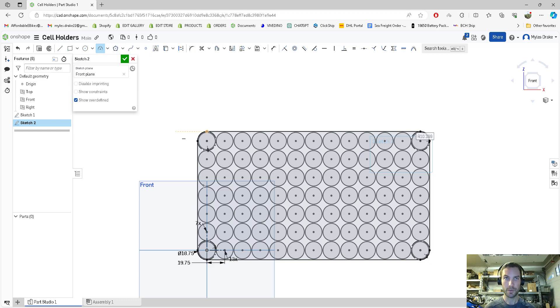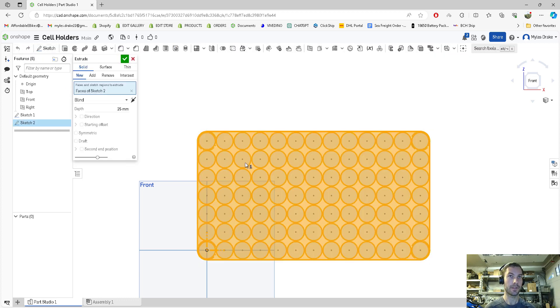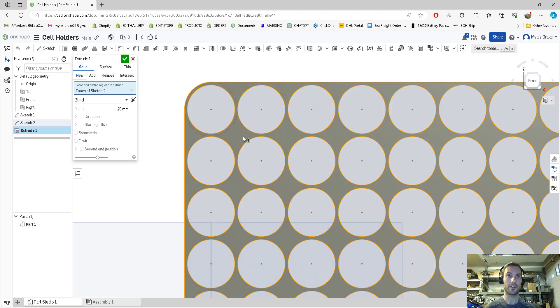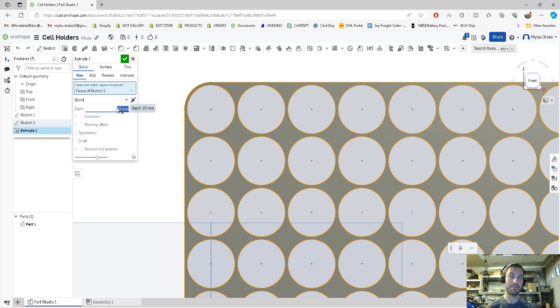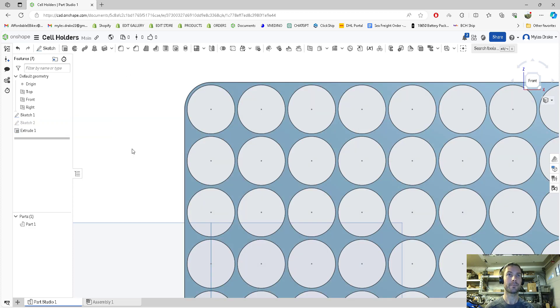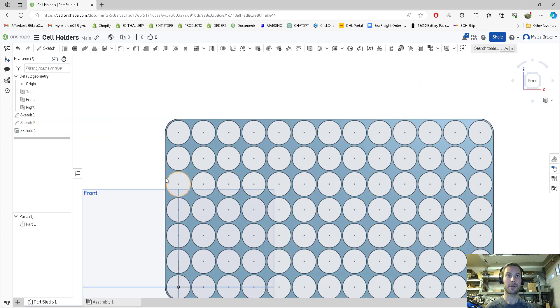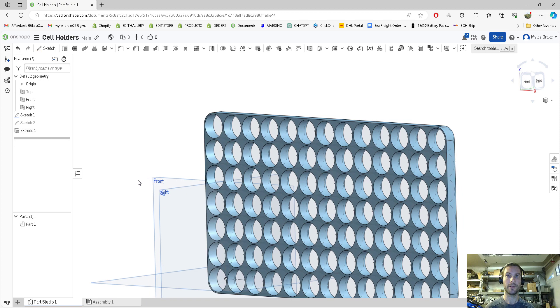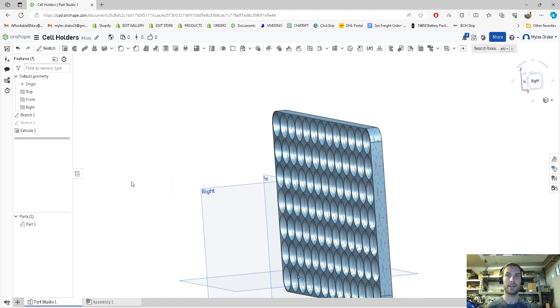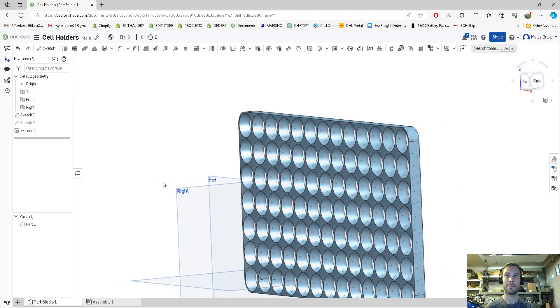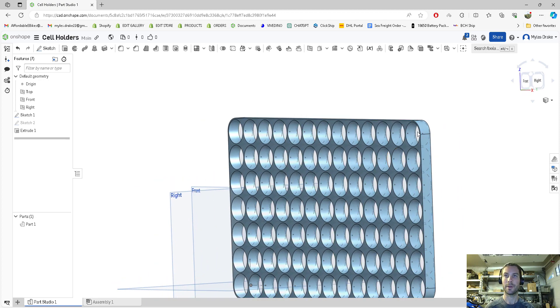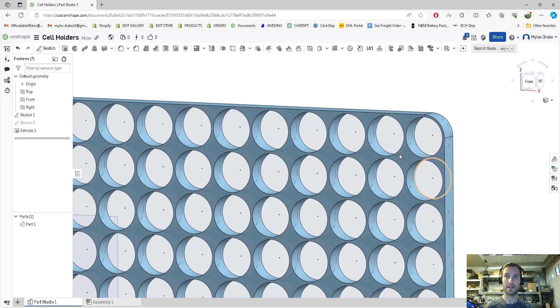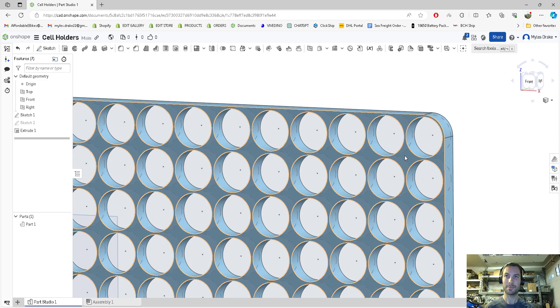We're going to do our first part of the cell holders. Go to extrude, it automatically guesses and it's guessing right. We're going to give our depth at 9.5 millimeters. If we push in our scroll wheel, you can see it's got some thickness to it.